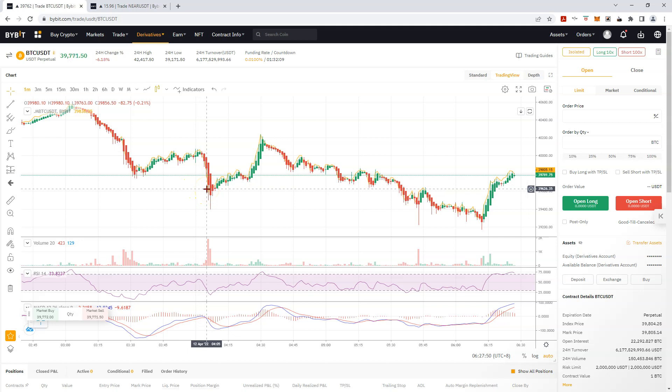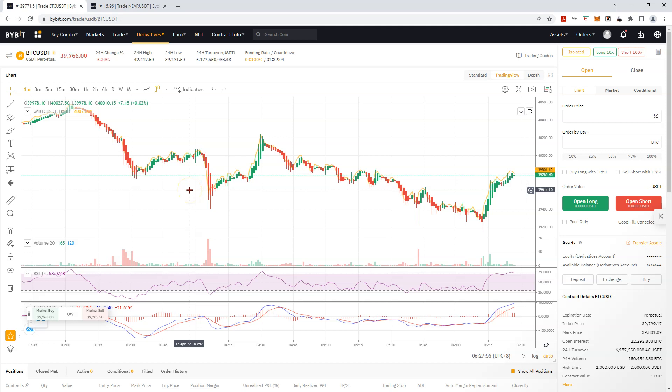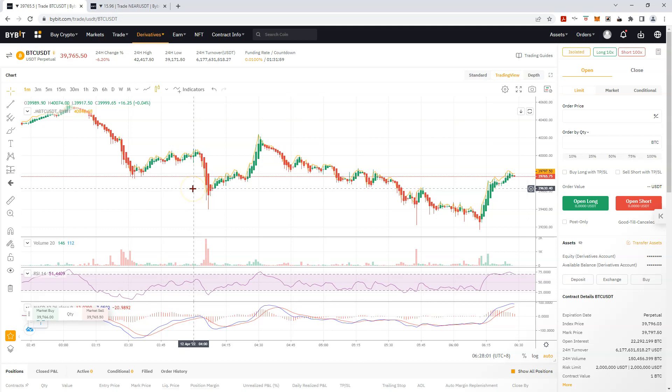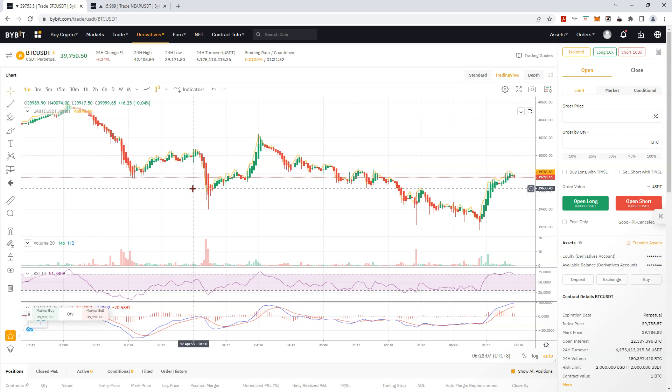We got one heck of a typhoon in the Pacific building up, supposed to hit today. So I've been flat out this morning battening down the hatches, getting ready for it. Plus I'm supposed to travel to Cebu, there's no flights.